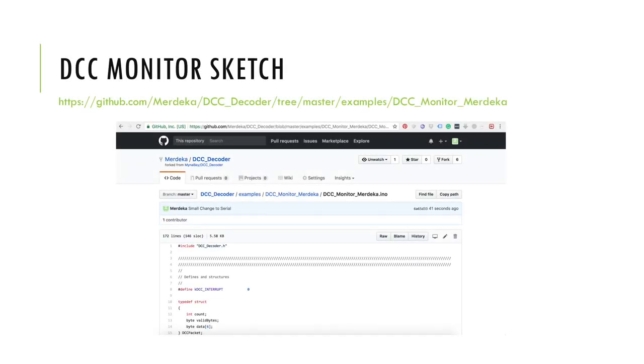For the DCC monitoring sketch used in this video, I have forked the miner bay library and made a few small alterations. You can download it from my GitHub. You will find the links to my GitHub and the libraries down below.